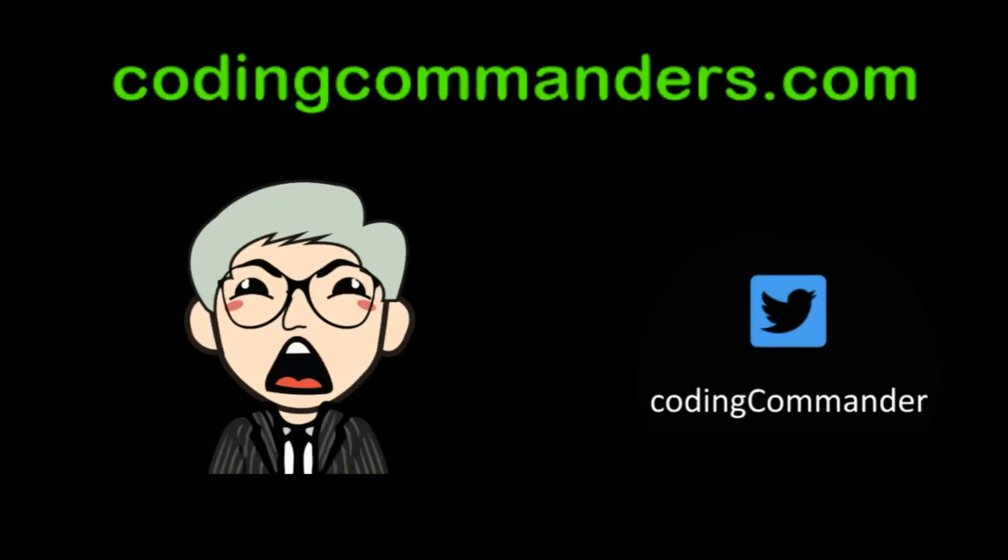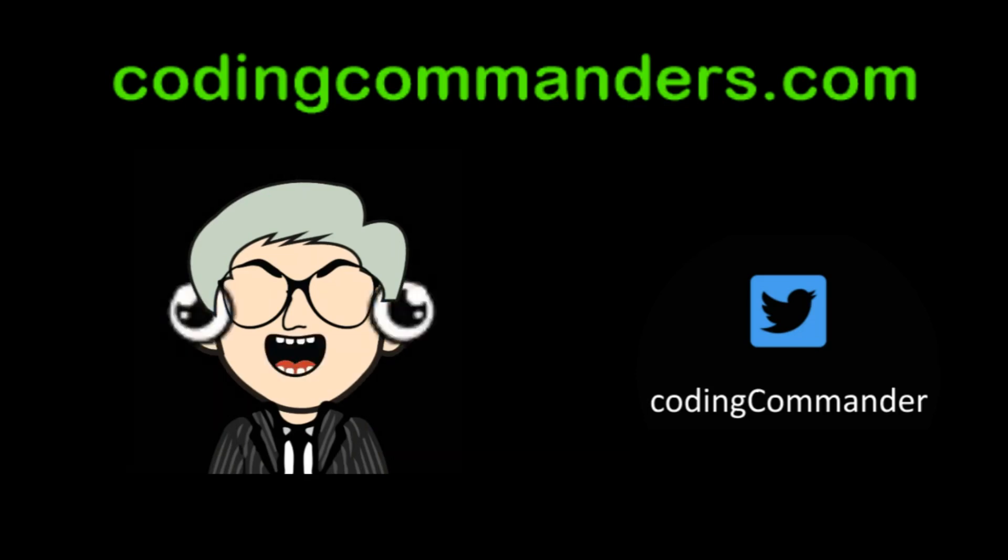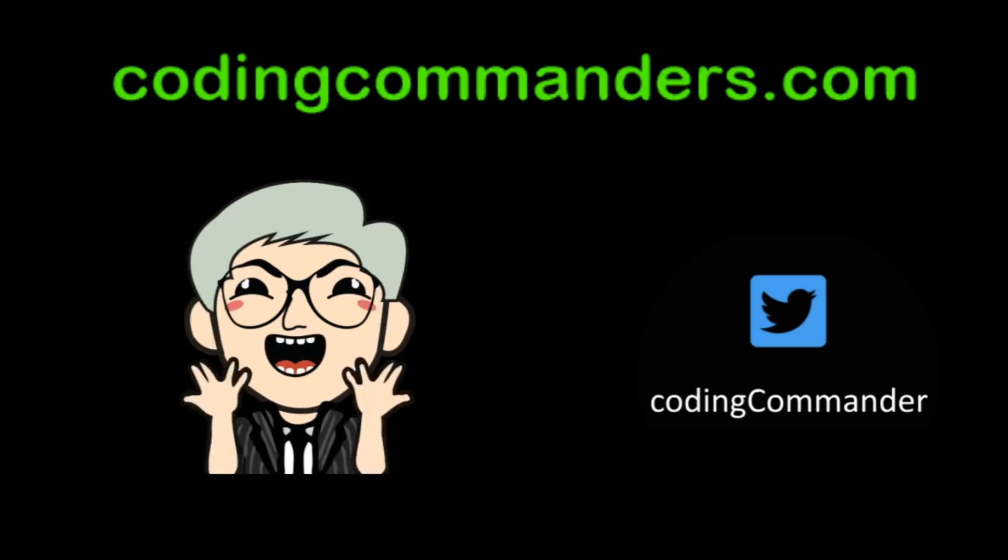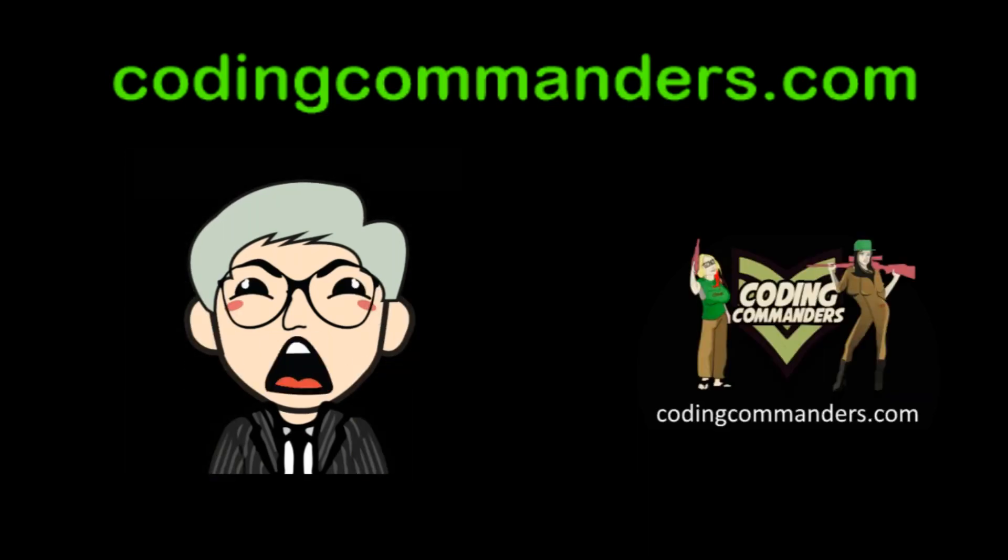All coding cadets are required to subscribe to Coding Commander's YouTube channel. Also follow Coding Commanders on Twitter.